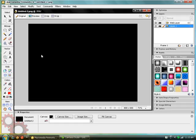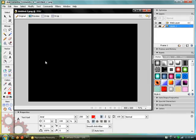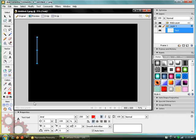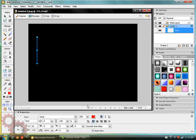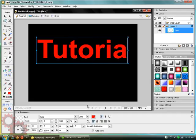Text tool. There we go. Just select a random area. Font size 200. Tutorials. Or Tutorial.